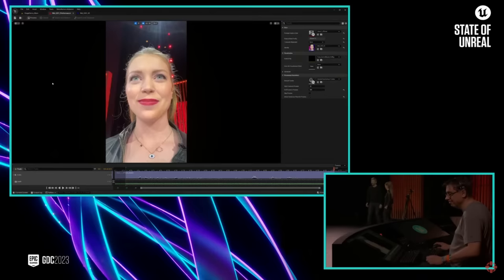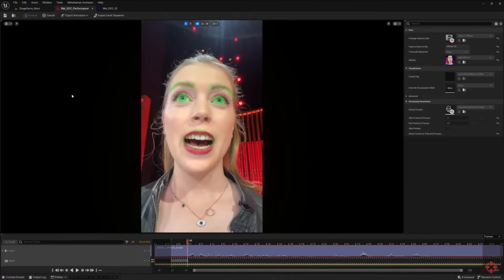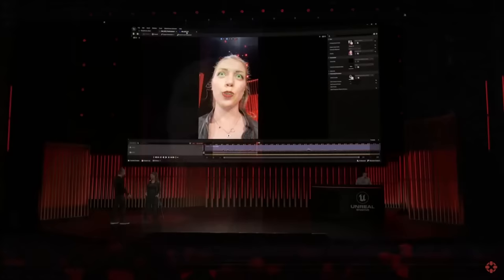John, are we all good with the data? Awesome. So from now on, it's just a single button click to kick off the processing, which for a performance of this length will take less than a minute to convert into animation.